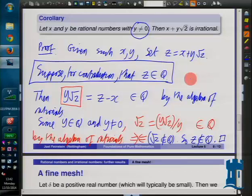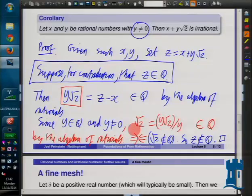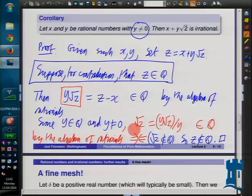Why have you done the two arrows pointing into each other? What is the difference between that and the double arrow? So two arrows pointing at each other is one of the available notations to mean 'we have arrived at a contradiction.' That's just one of the ways of doing it - everybody has their own, and different lecturers will use different symbols for 'we have arrived at a contradiction.'